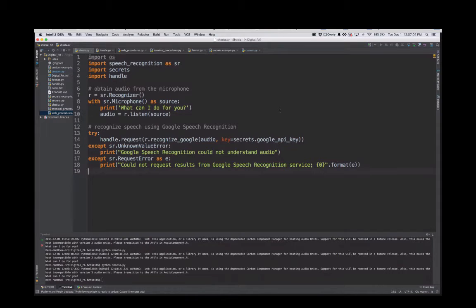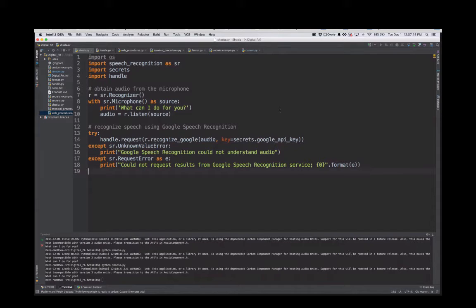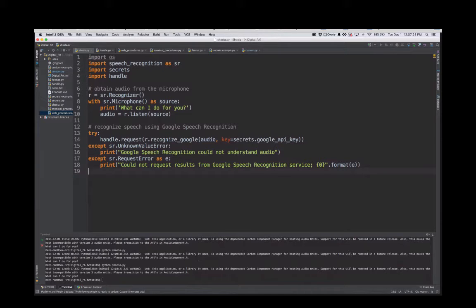Alright, so what I'm working on right now is my own version of Cortana or Siri - it's a speech recognition assistant done in Python. Let me do a quick demo and then I'll show you how it's done.